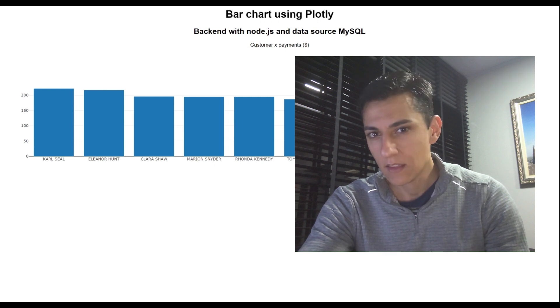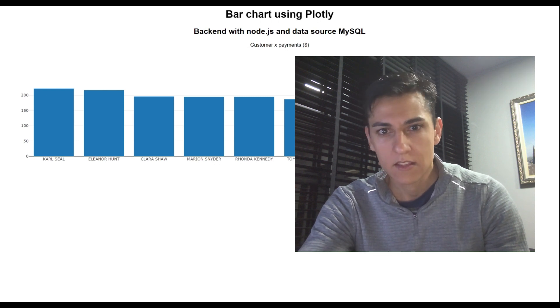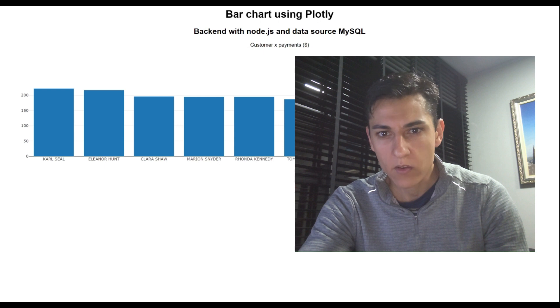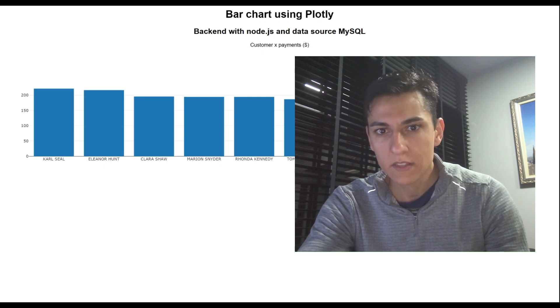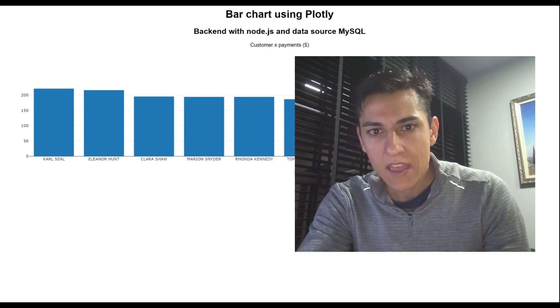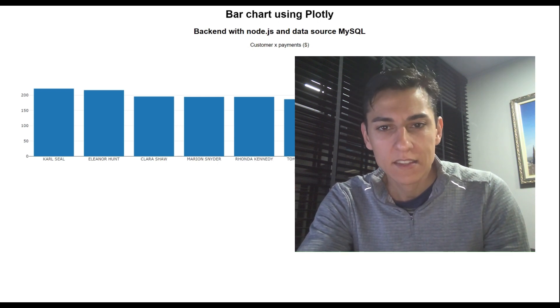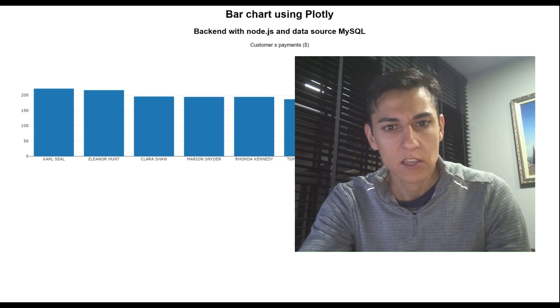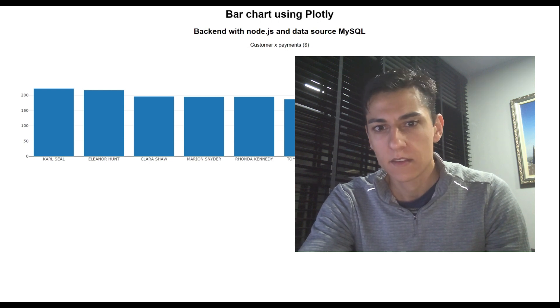In our case, this client is this HTML file which has consumed the backend API and presented the data here in the user interface.